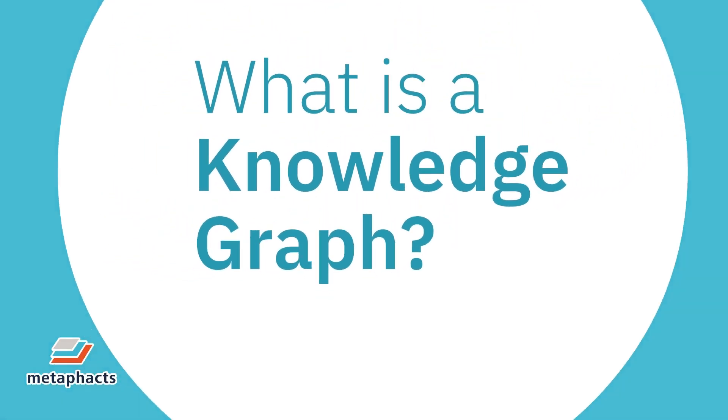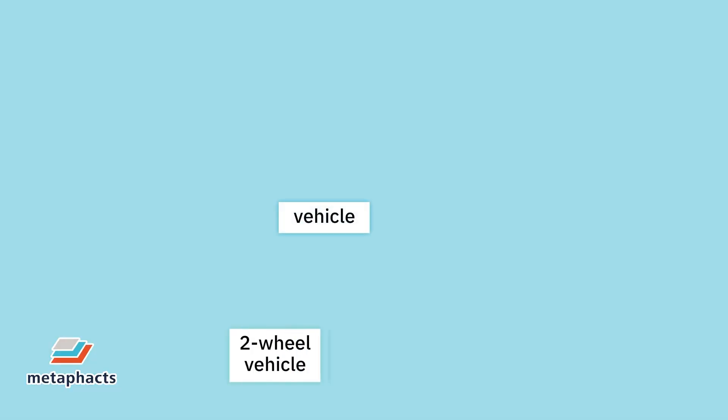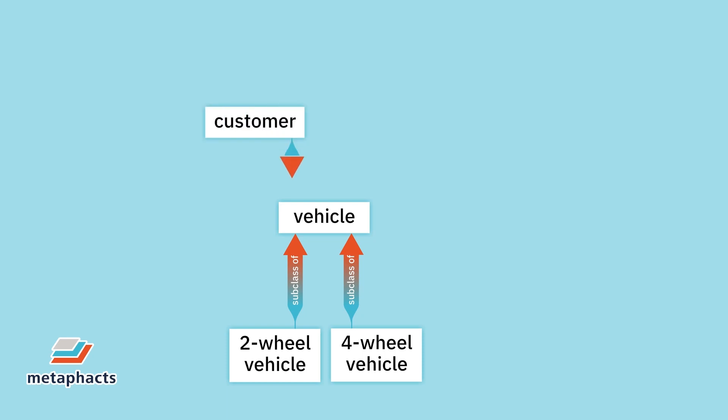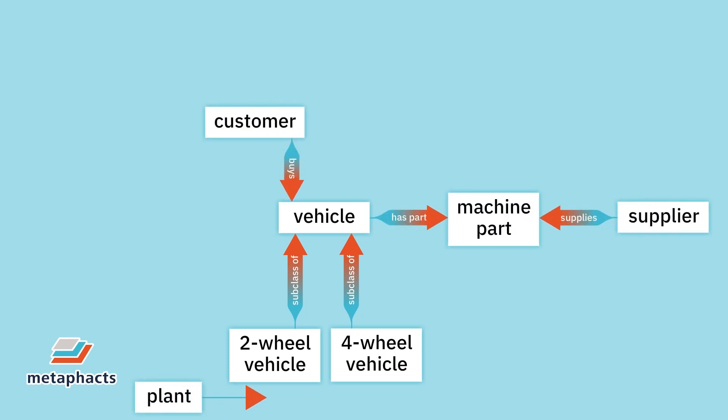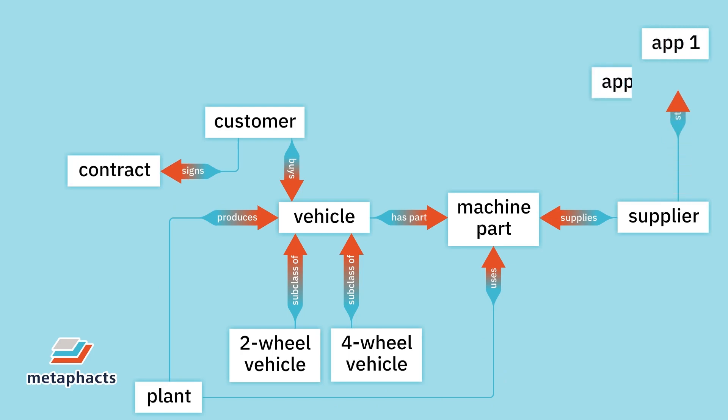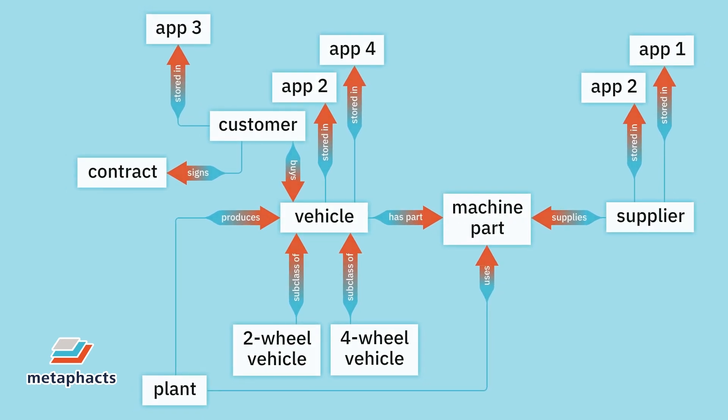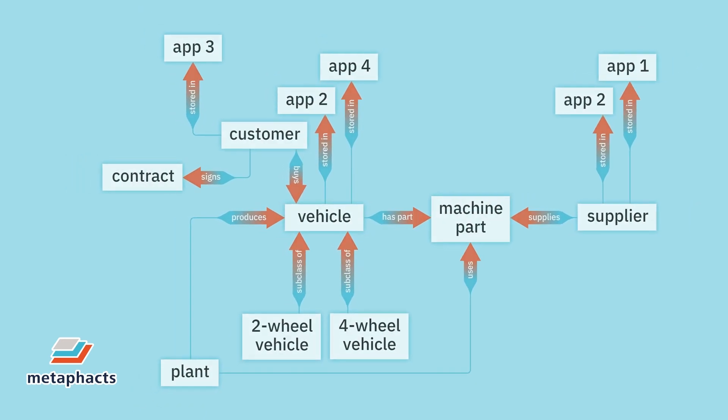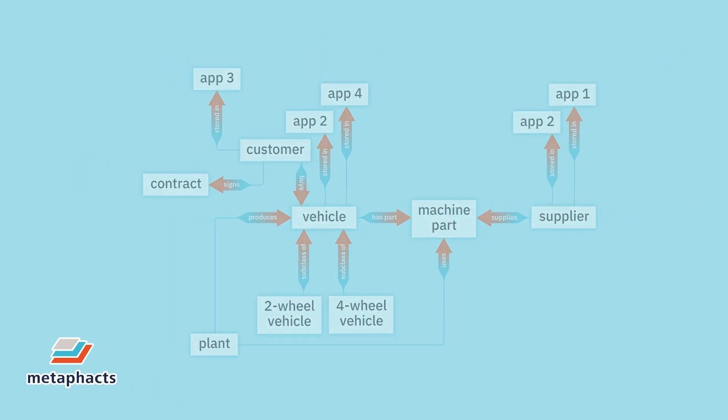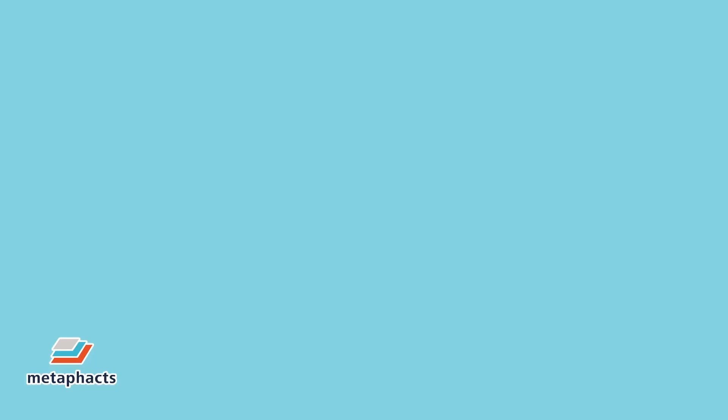So what is a knowledge graph, you might ask? Think of a knowledge graph as a central repository for all of Rae's organization's metadata: information about concepts and processes relevant to the business domain, their logical structures and relations, as well as relevant attributes that describe them.